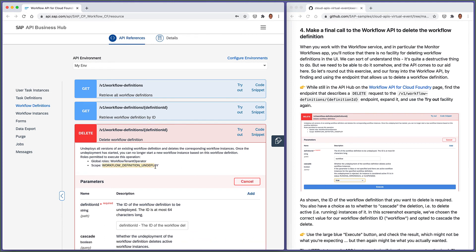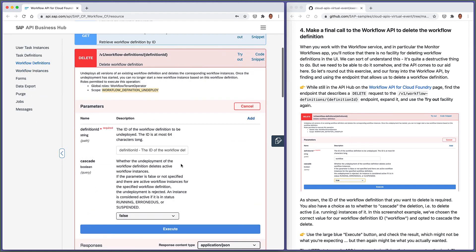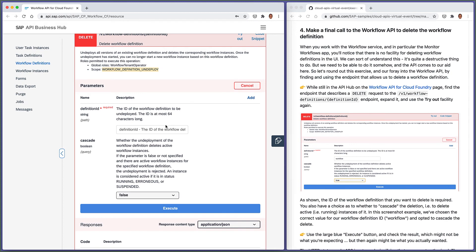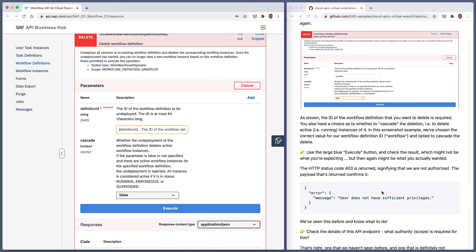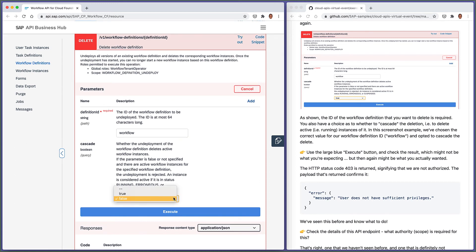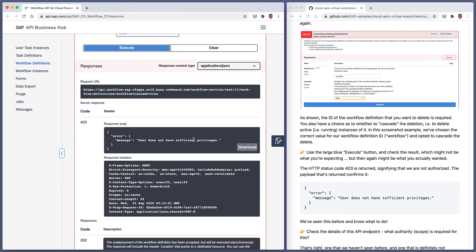The definition ID is given in the path rather than as a parameter in the payload. Let's expand that and try it out. Notice we need the scope workflow_definition_undeploy — and we'll see why that's important shortly. We type in the definition ID, and for this endpoint we also want to cascade the deletion — so if there are any running, erroneous, or suspended instances, we delete those as well. Let's hit Execute. We see a 403 with the message 'user does not have sufficient privileges'.